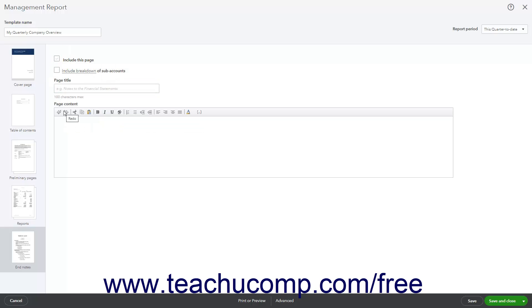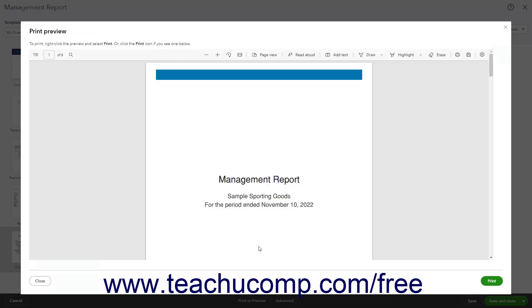To save your changes to the management report template, click the Save button in the toolbar at the bottom of the window. Alternatively, to cancel your changes, click the Cancel button in the toolbar. To preview or print the management report, click the Print or Preview button in the toolbar to open the report in a print preview window. You can then print or download the report in the print preview window as usual.